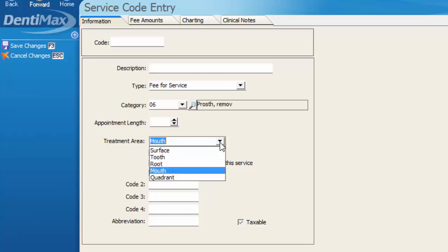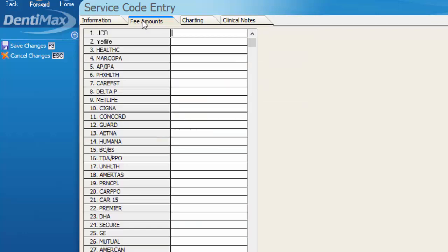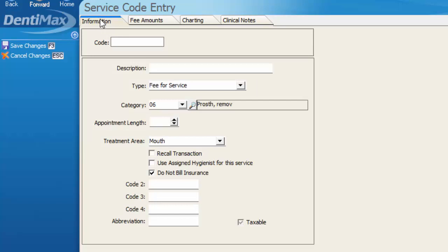Treatment area, you can choose surface, tooth, root, mouth, or quadrant. And once again if we're not necessarily attaching a fee to this we can put do not bill to insurance if it's not an insurable code anyway. And in the fee amounts you'll notice here is all of our fee schedules and you would simply plug in what you're charging per fee schedule. For example the UCR you may actually charge twenty dollars to the patient but under the information tab have it be an uninsurable item.